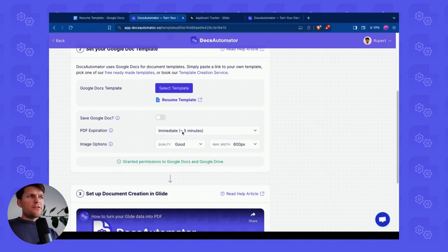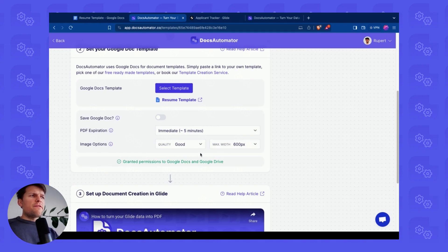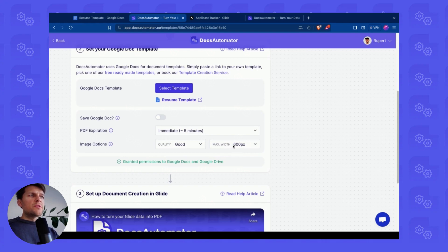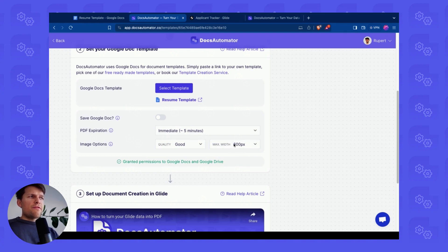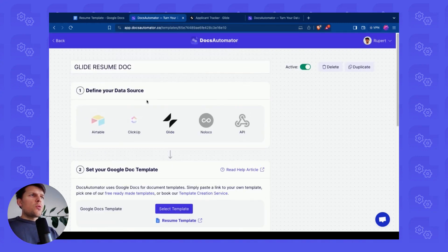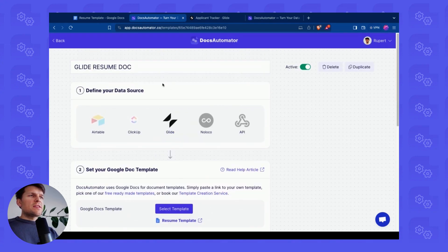The PDF gets deleted basically right away after Glide has taken it and stored it in their storage. And then for images, we have some global options here, how images are compressed in terms of quality and how they're resized in terms of width. So images, even if they're 48 megapixels, are going to be reduced, resized to 600 pixels in width, which really helps with the size of the final PDF.